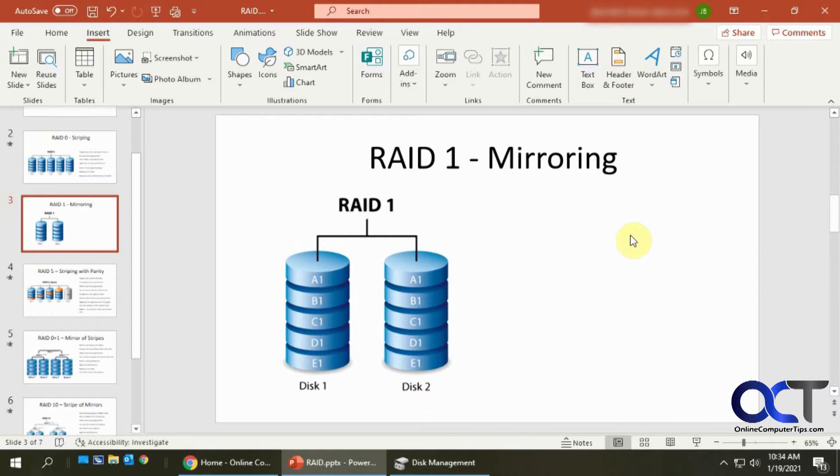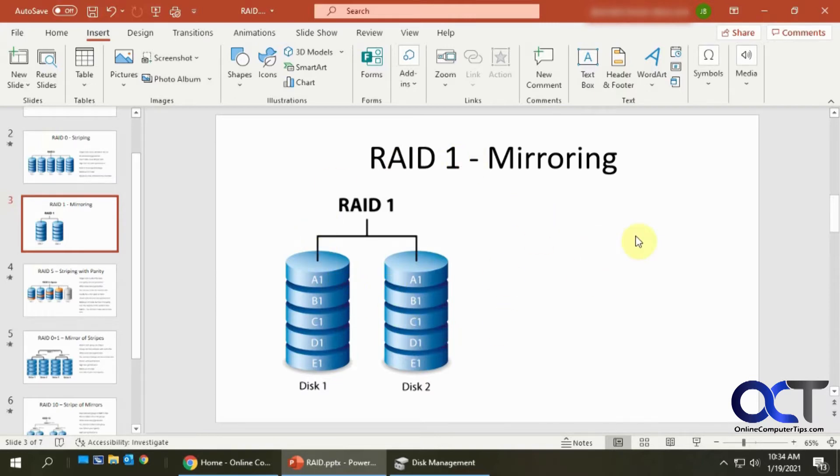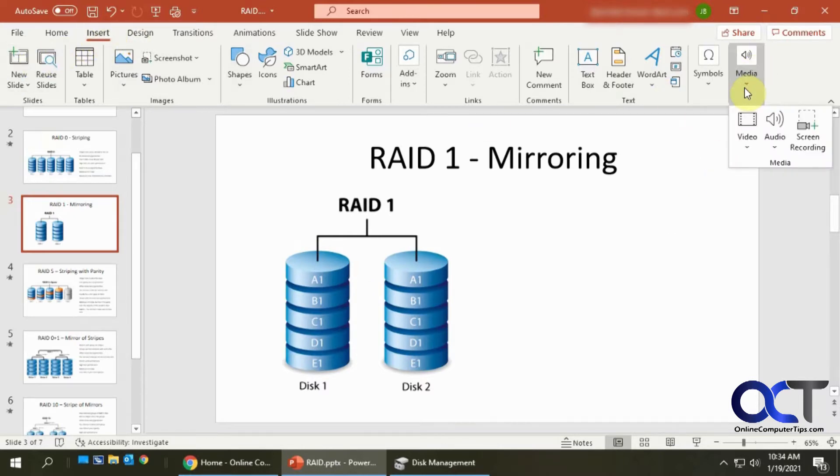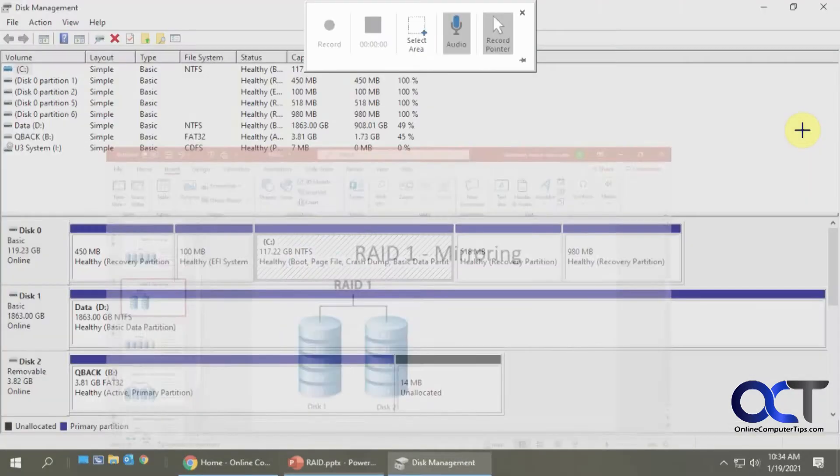And of course you could insert a video that you already have done, but if you want to do something on the spot and actually capture just a part of your screen, you could do that. So to do that, you want to go to the Insert tab up here and then go to the Media section and click on screen recording.